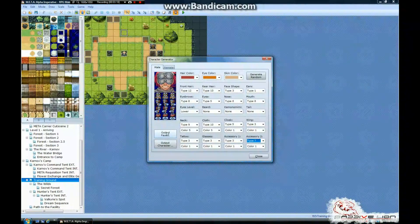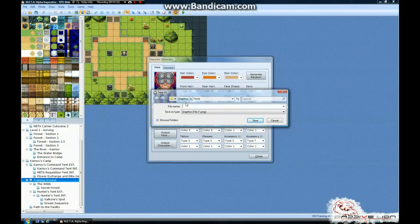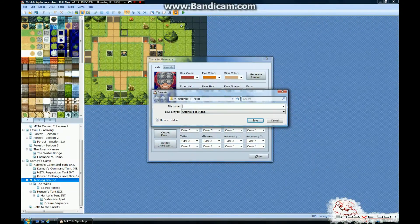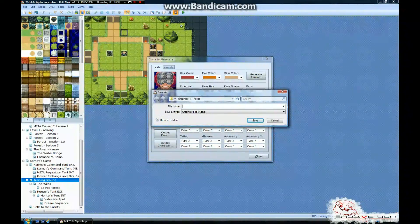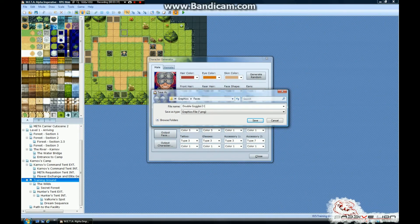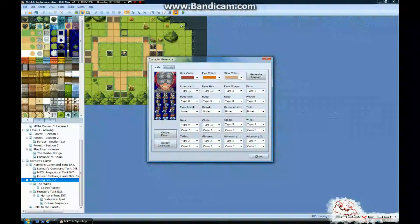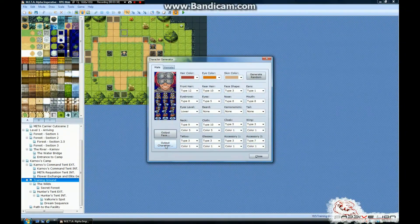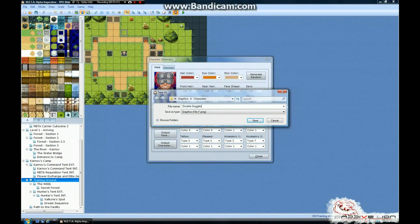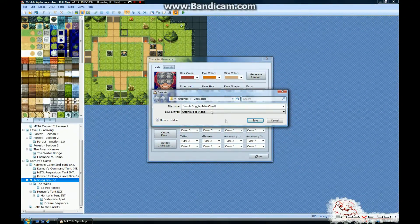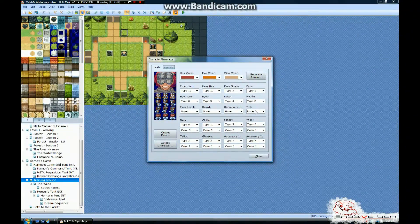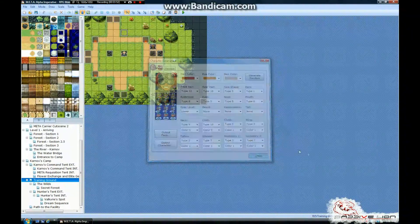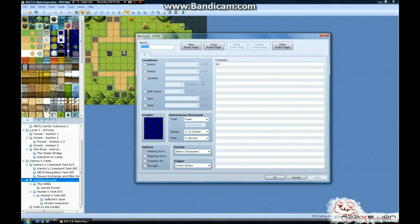So we're going to go ahead and hit the output face button. And this is going to stick it in graphics and faces. And that's exactly where you want it to go. Make sure you name it something. We'll name this guy double goggles man. Hit save. And then you want to save the character too. So we're going to hit output character. And put this double goggles man small. And hit save. And what that has done is that has placed both the face and the character in the exact spot you want it, so that way you can use it in your game.